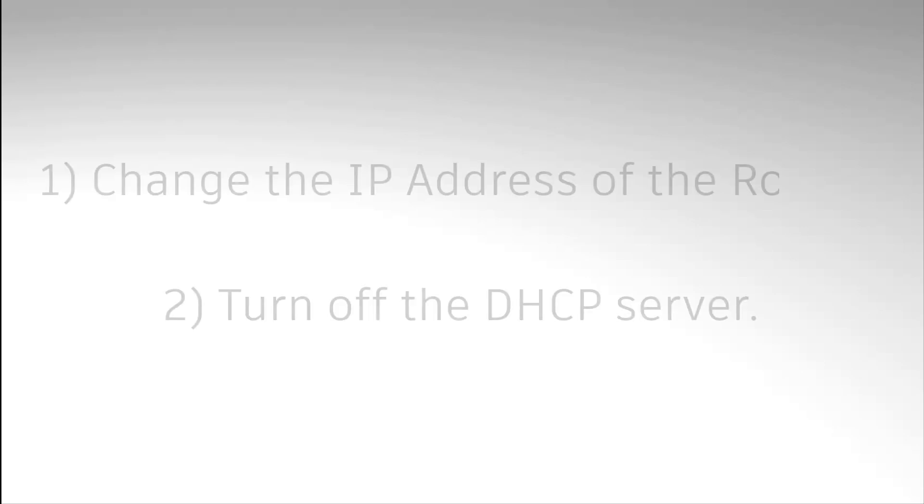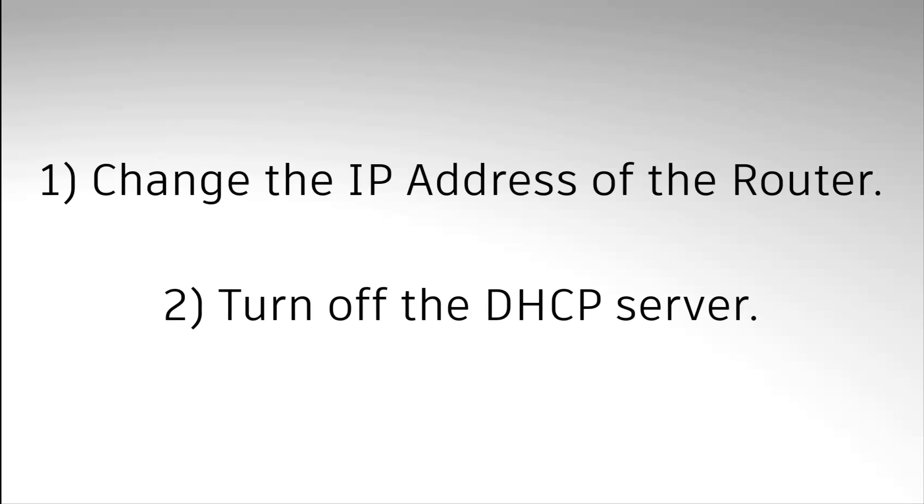Now, we have to do two things to convert this router into a repeater. First, we need to change the IP address of the router. Then, we need to turn off the DHCP server.